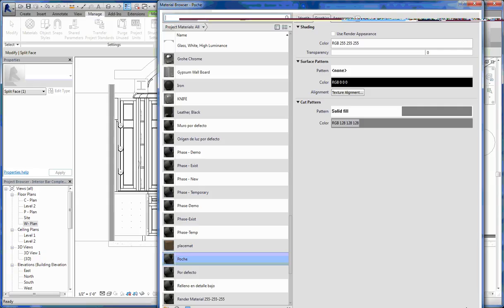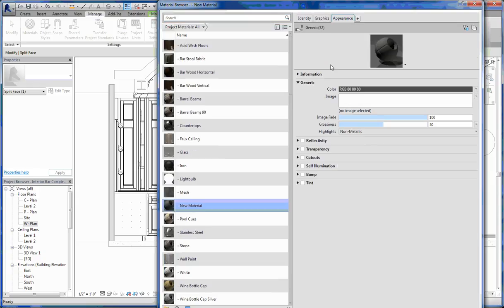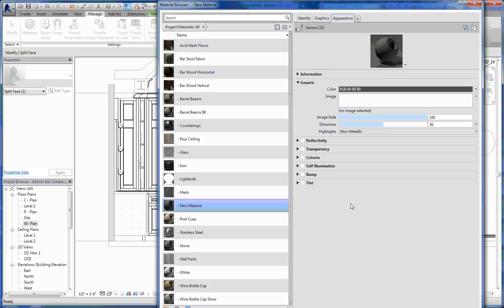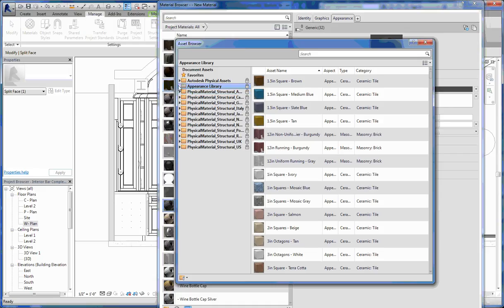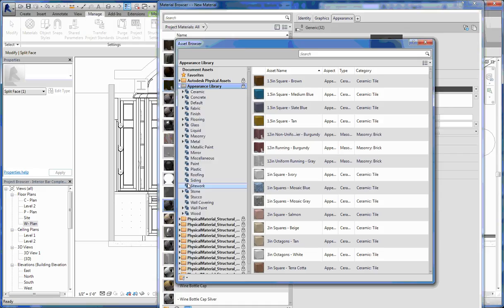Getting back to this new material, I'm not going to set a surface pattern or cut pattern for this particular material. If I flip over to appearance, it gives me this generic material. If you don't want to create your own material and want to use something stock and native to Revit, you can come up to this 'replace this asset' button. When you open this up, there's an appearance library, and if you hit this little arrow to see the drop-down, there's a whole bunch of categories of different materials.